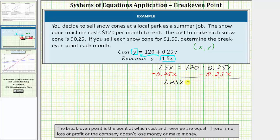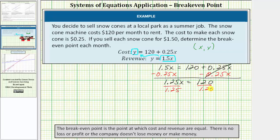So we have one point two five x equals one hundred twenty, since the zero point two five x terms cancel on the right side. To solve for x, we divide both sides by one point two five. This simplifies to x equals one hundred twenty divided by one point two five, which equals ninety-six.